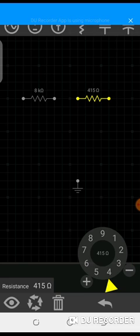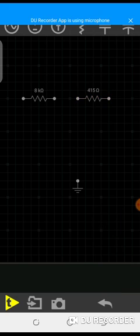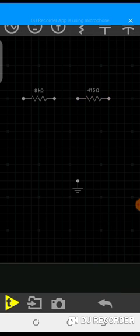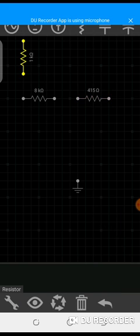Call it 415 ohms. So now we carry other resistor.